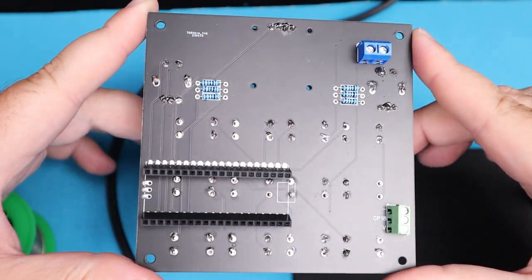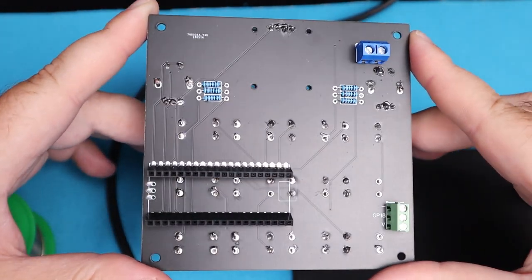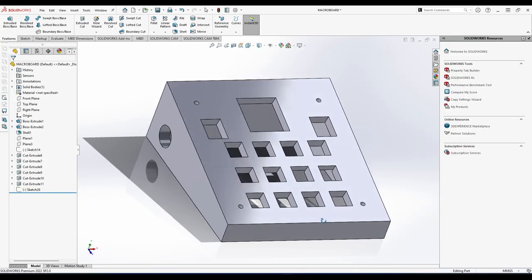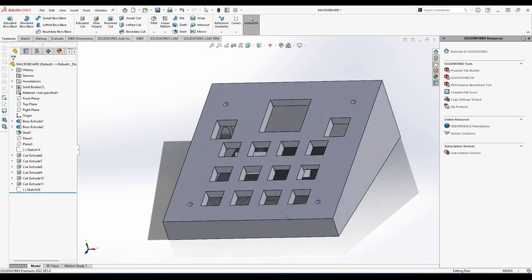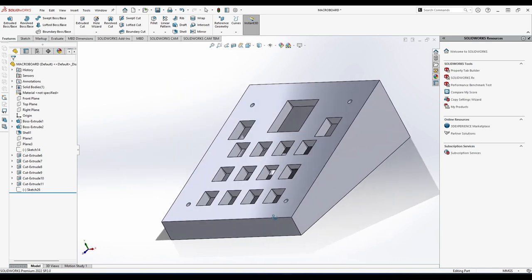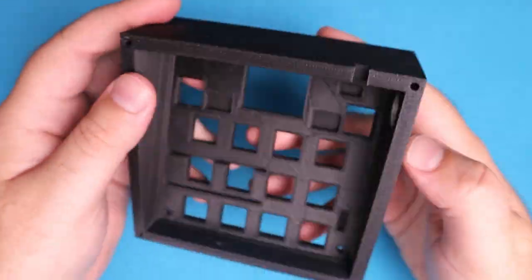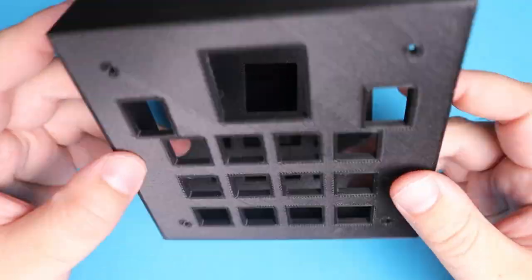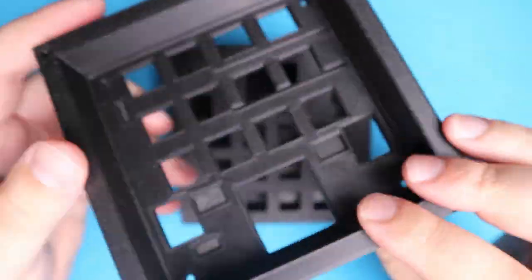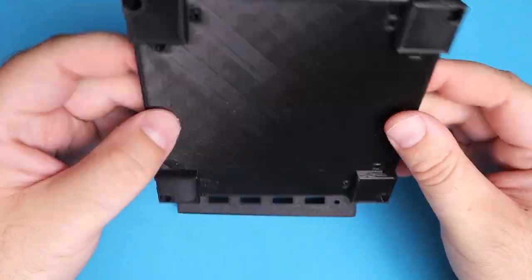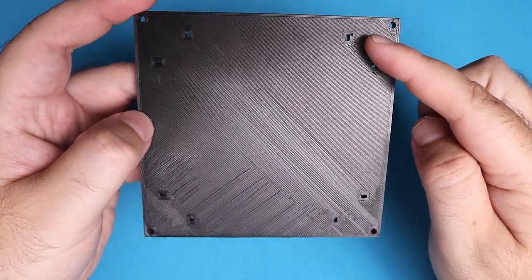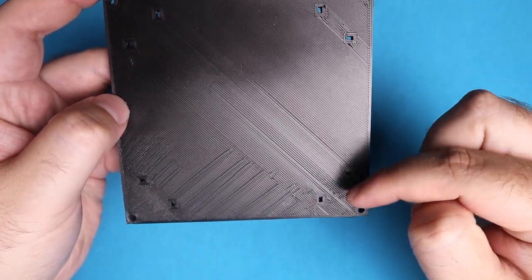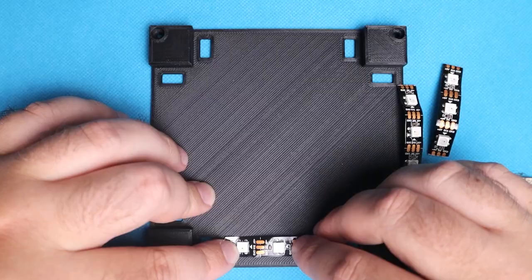For the enclosure, I designed two different versions using SOLIDWORKS. I 3D printed both designs, which took a few hours, but it came out looking great. For the bottom part of the case, I made holes, which will make it easier to stick addressable LEDs, and to do cable management.